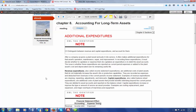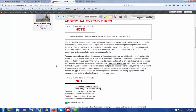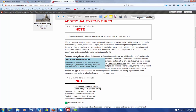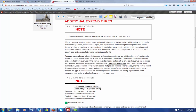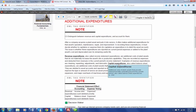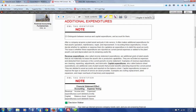We distinguish these two things by calling one revenue expenditures and the other capital expenditures. A revenue expenditure is an additional cost for a plant asset that does not increase the asset's life or productivity. So it's recorded as an expense, and we deduct it from the current revenues for this particular period. Examples would be things like cleaning, repainting, adjustments, and lubricants.